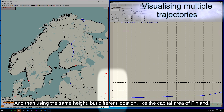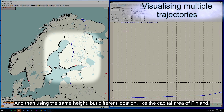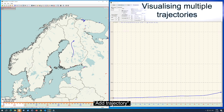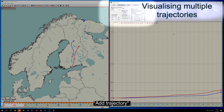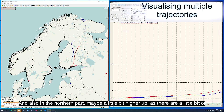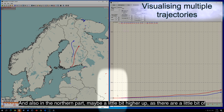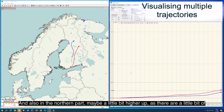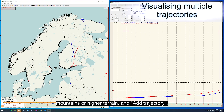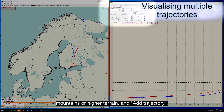And then using the same height but a different location, like the capital area of Finland, add trajectory. And also in the northern part, maybe a little bit higher up as there is higher terrain, and add trajectory.